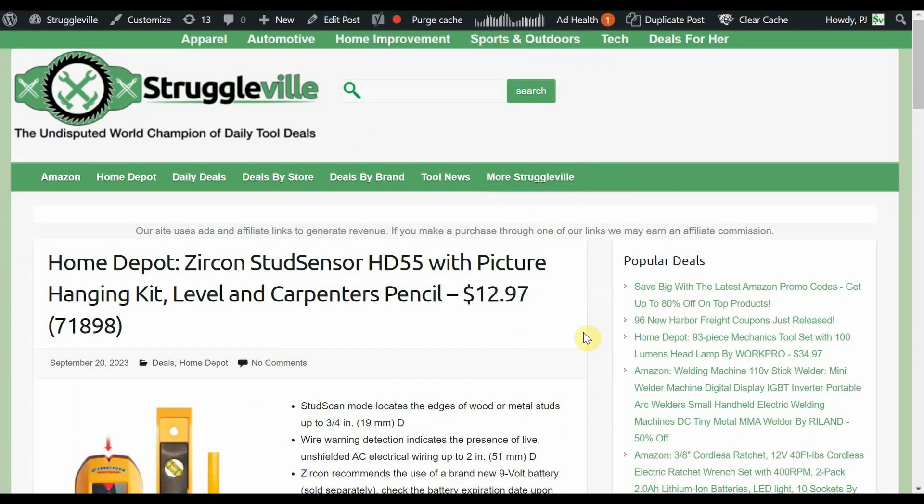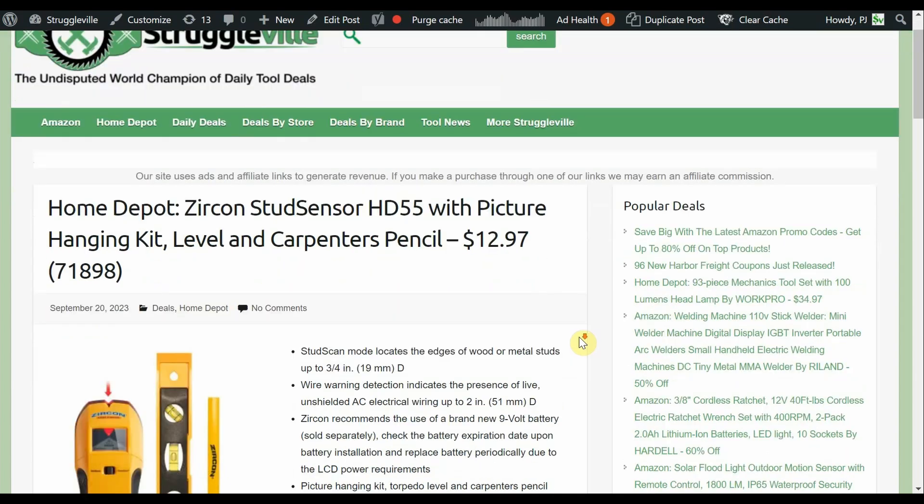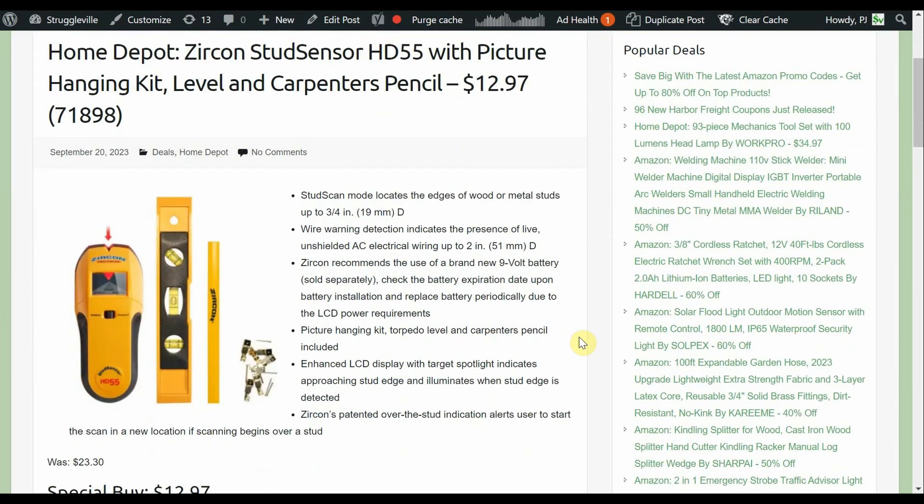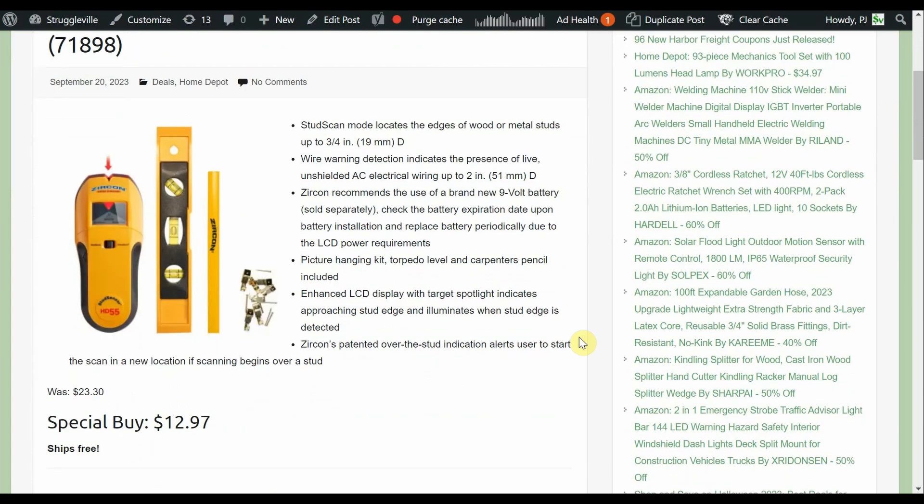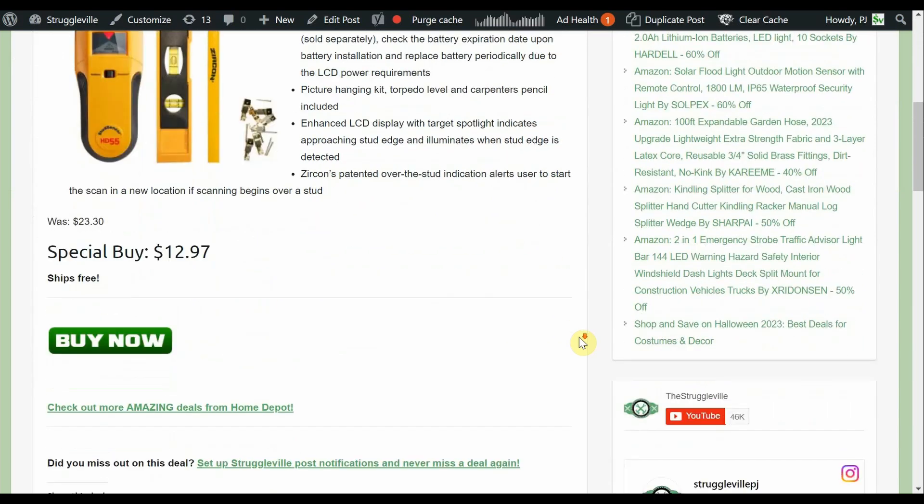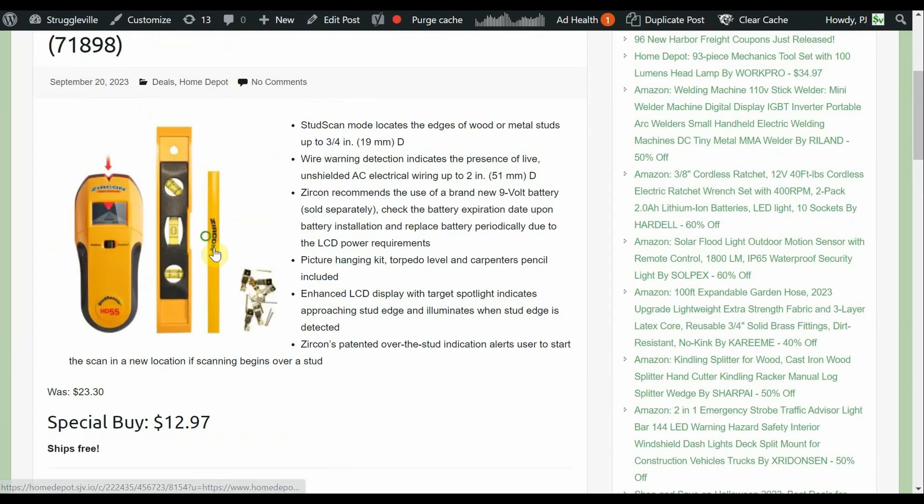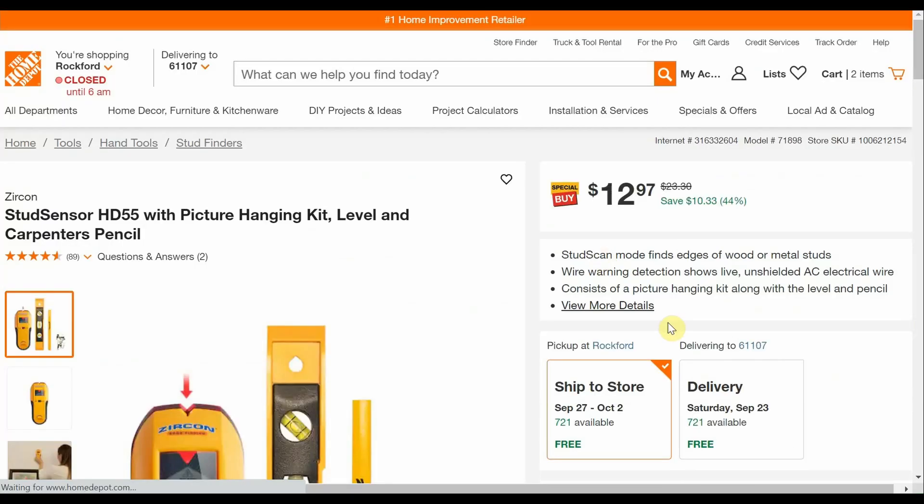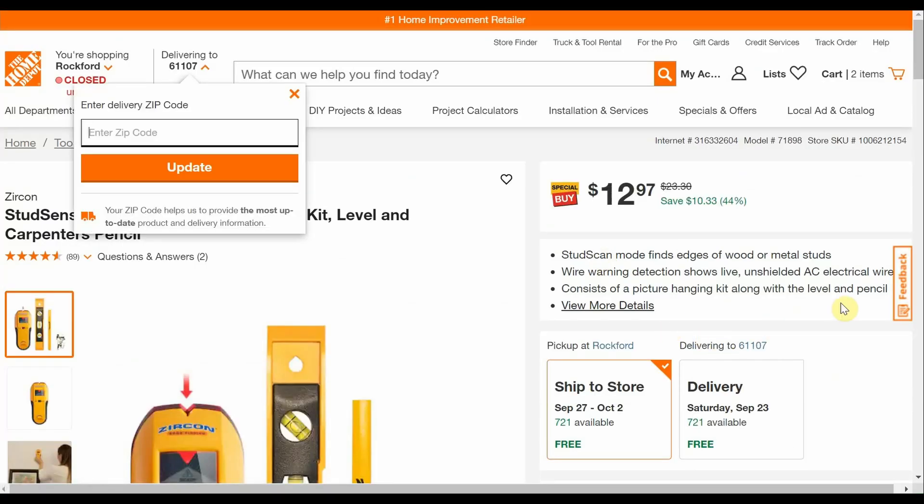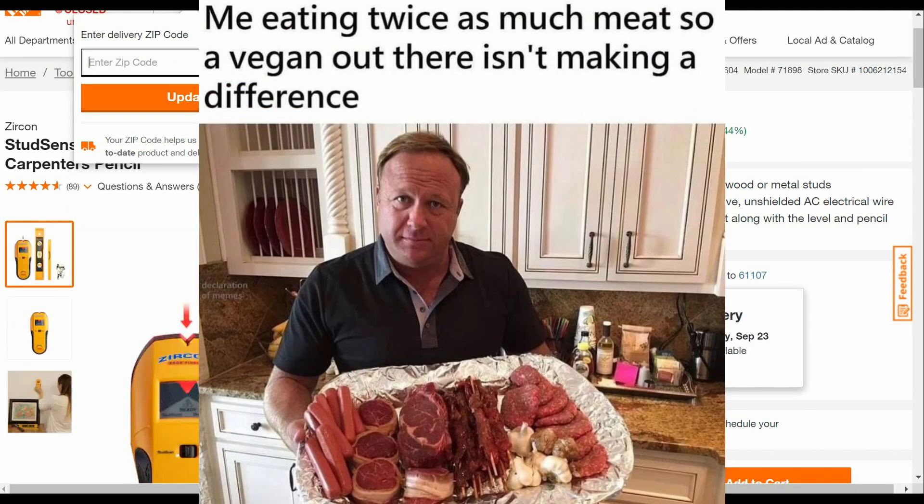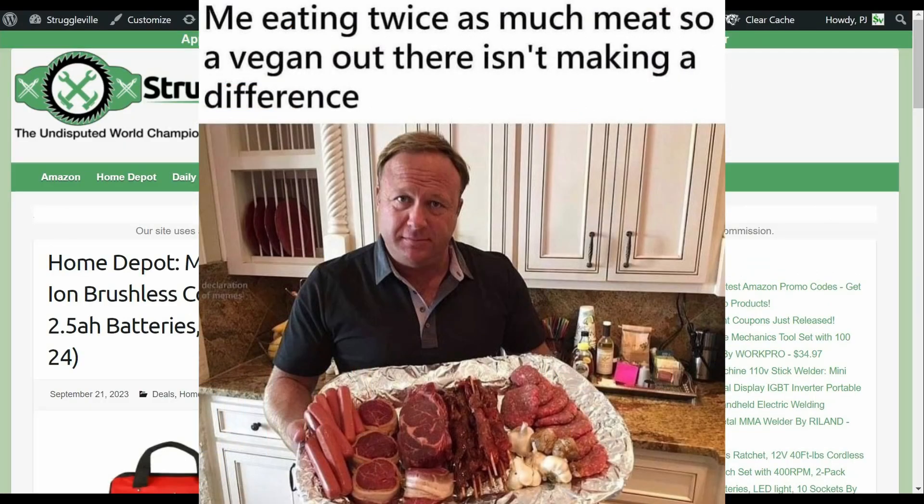Here we have the Zircon Stud Sensor with Pitcher Hanging Kit level and even throw in the Carpenter's Pencil. Who even knows how to sharpen one of those anymore? It's a dying art form. $12.97, much like many other things. Normally $23.30, so you're getting the stud finder, a little torpedo level, you're getting your pencil. About half price there and this one I think there's plenty more stock in. $721. We're safe on that one. That one will be okay. We don't got to worry about it.